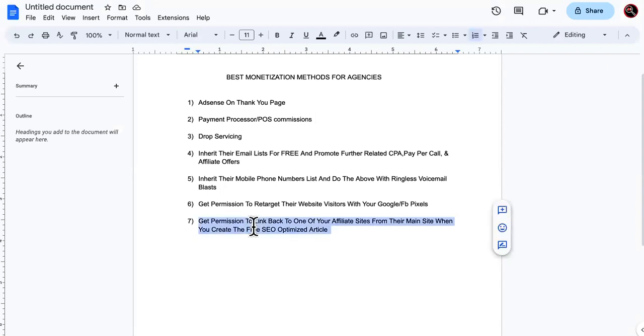All right. So now number seven, now this dips into the SEO world. Now, any of you guys wondering how to do free, you know, give free backlinks that are niche related and powerful. This is a sneak attack way right here.